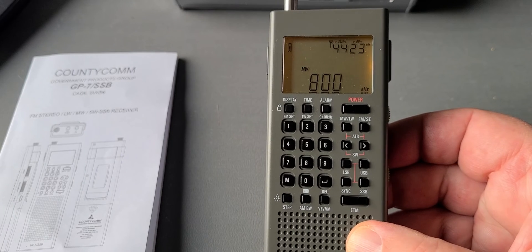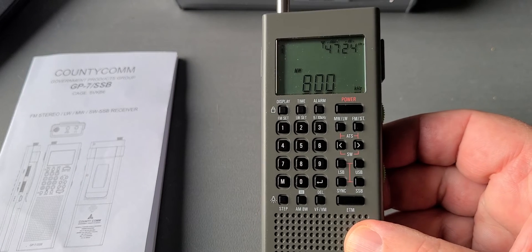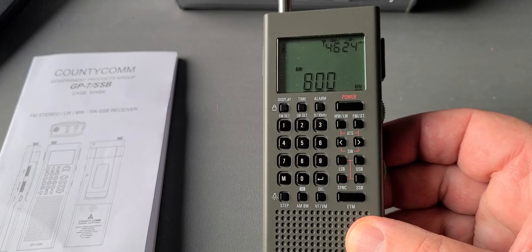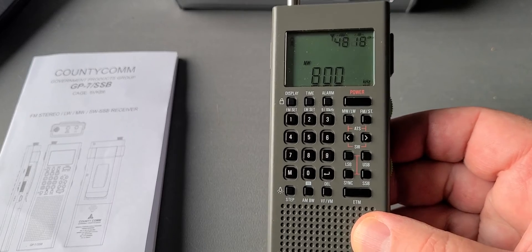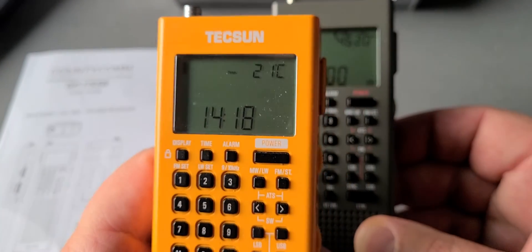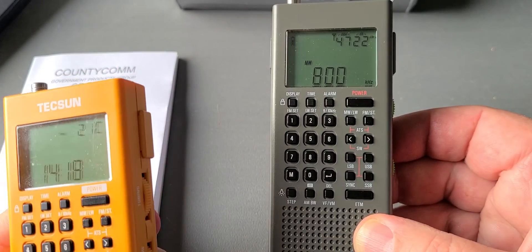So that's how you switch between external and internal on the CountyCom. Like I said, it works on the Texan version also.